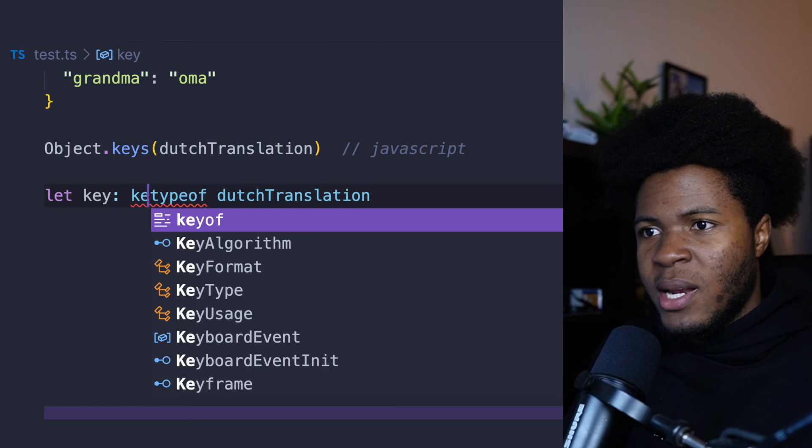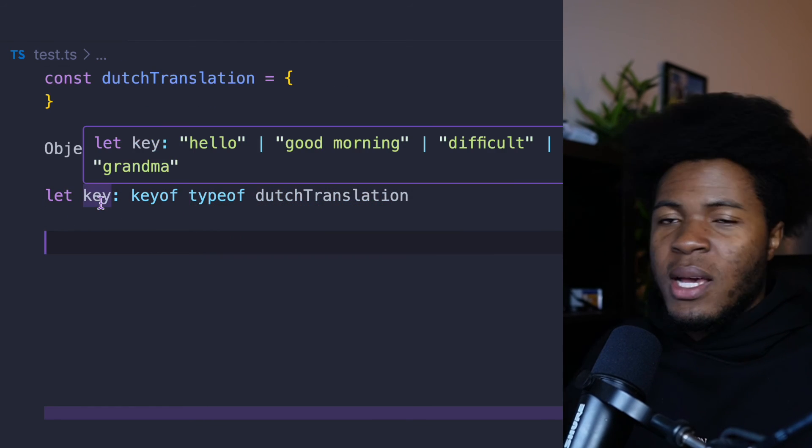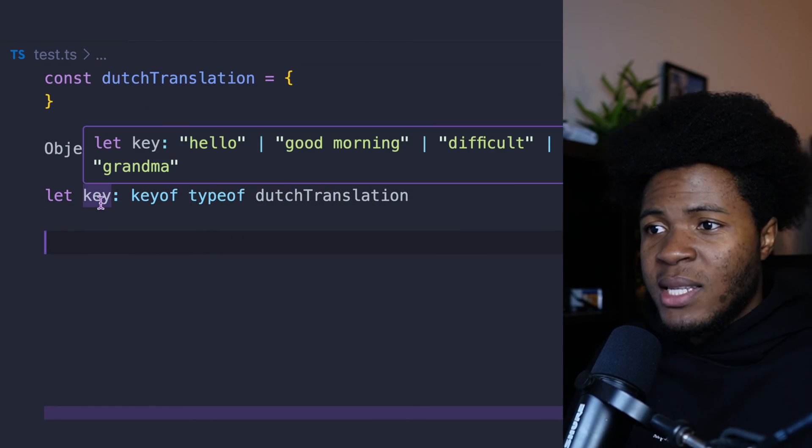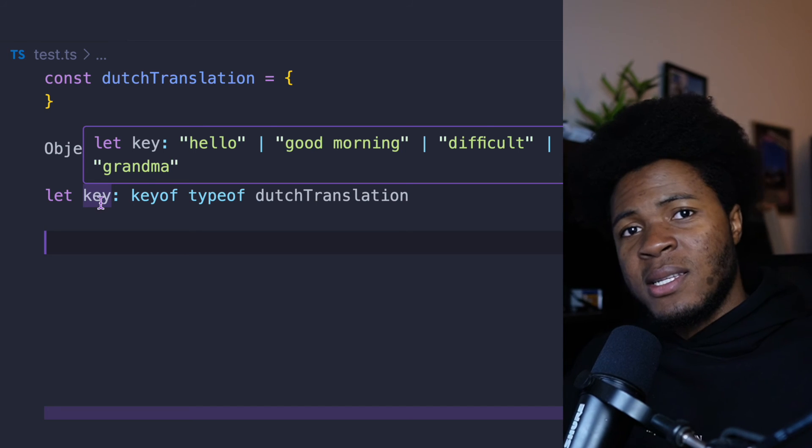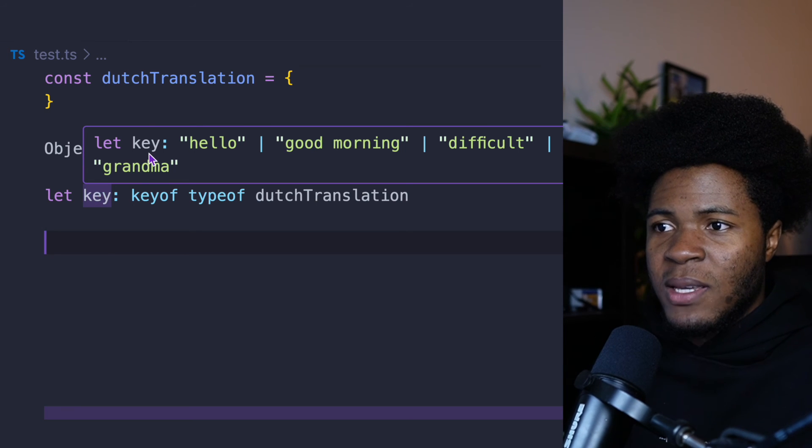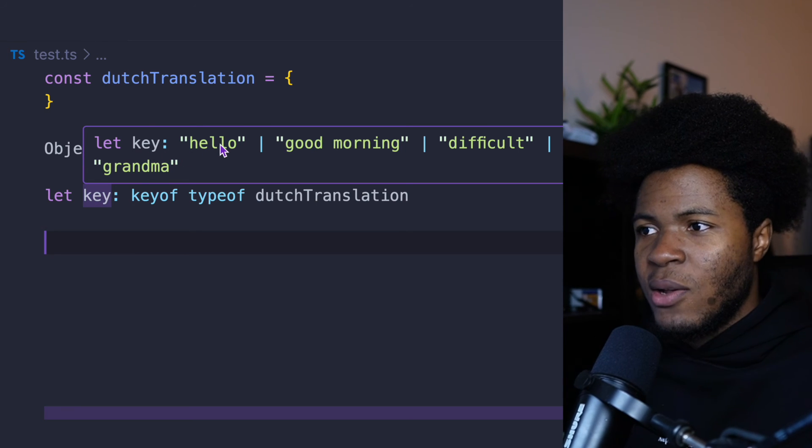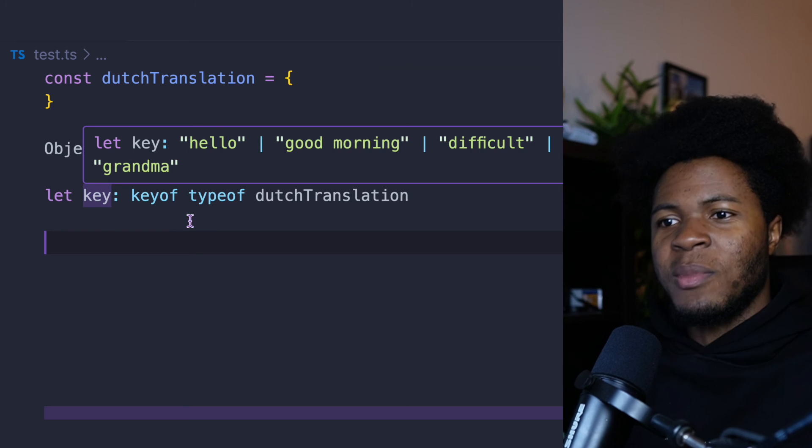Now that this is a type, we can now use keyof before it. And now what we're going to get is a union of the keys in that type. So now we have the key as hello, good morning, difficult, grandma.